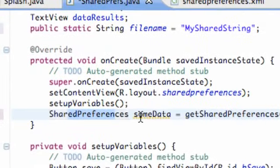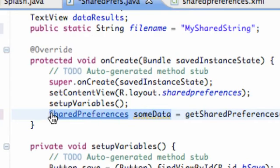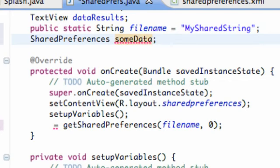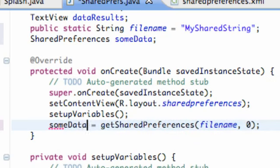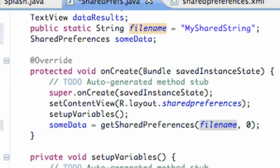Now that we've set up the SharedPreferences object, we'll define it above our onCreate method at the class level and assign it in onCreate. To actually save data, we need to use an Editor to edit the file's contents. Right now it's just loading the file — which will be empty the first time the app runs — so within our Save button's onClick we'll use the Editor to write to it.